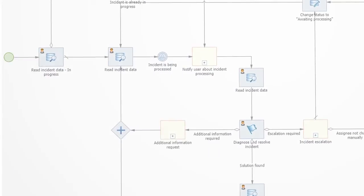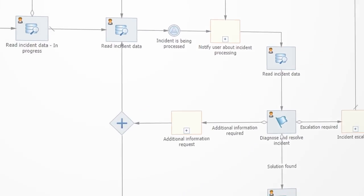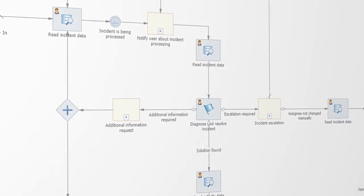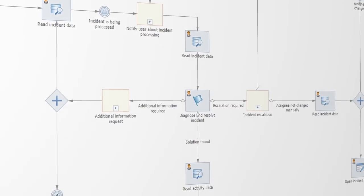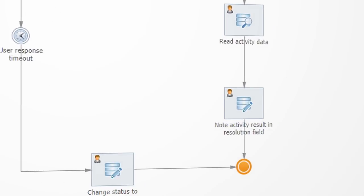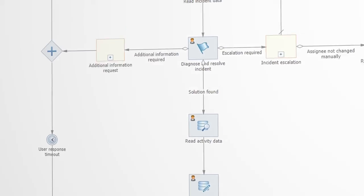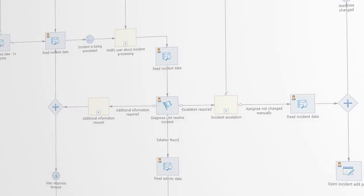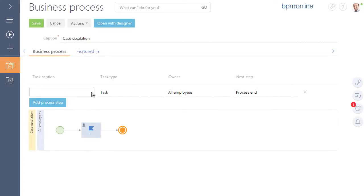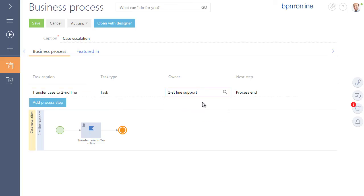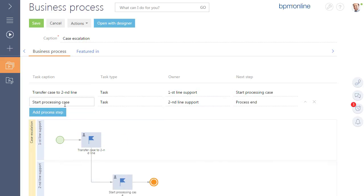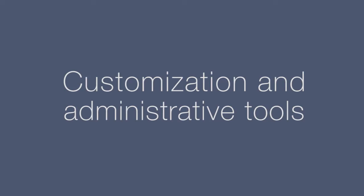Automate key business processes using a powerful yet simple visual process designer. Model processes in BPMN using the pre-configured elements in the BPM online. And those who have just begun working with BPMN can effectively design work process in several simple steps. Just indicate the sequence of actions and owners and the BPM online will automatically build the relevant diagram and BPMN. The process is now ready to run.